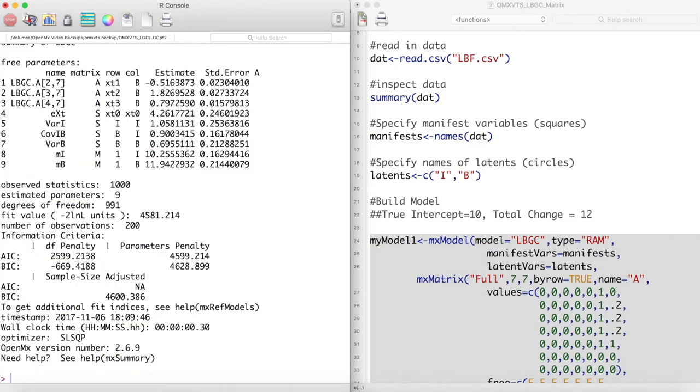We can see from the output that our model generated estimates for the three paths from the latent basis to the manifest variables.